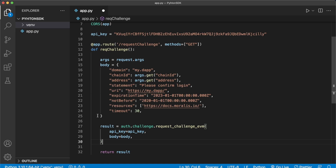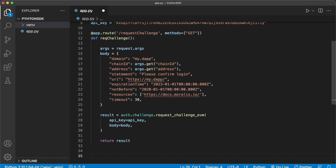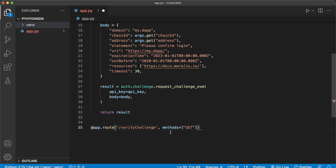After the user signs the signature we send it back to our backend in another route called verify_challenge, to verify the signature corresponds to the challenge. Go ahead and create your next route in app.py. The next route will be called verify_challenge and will be a GET request. Let's define the verify_challenge function — we'll get the arguments sent to this endpoint from the request.